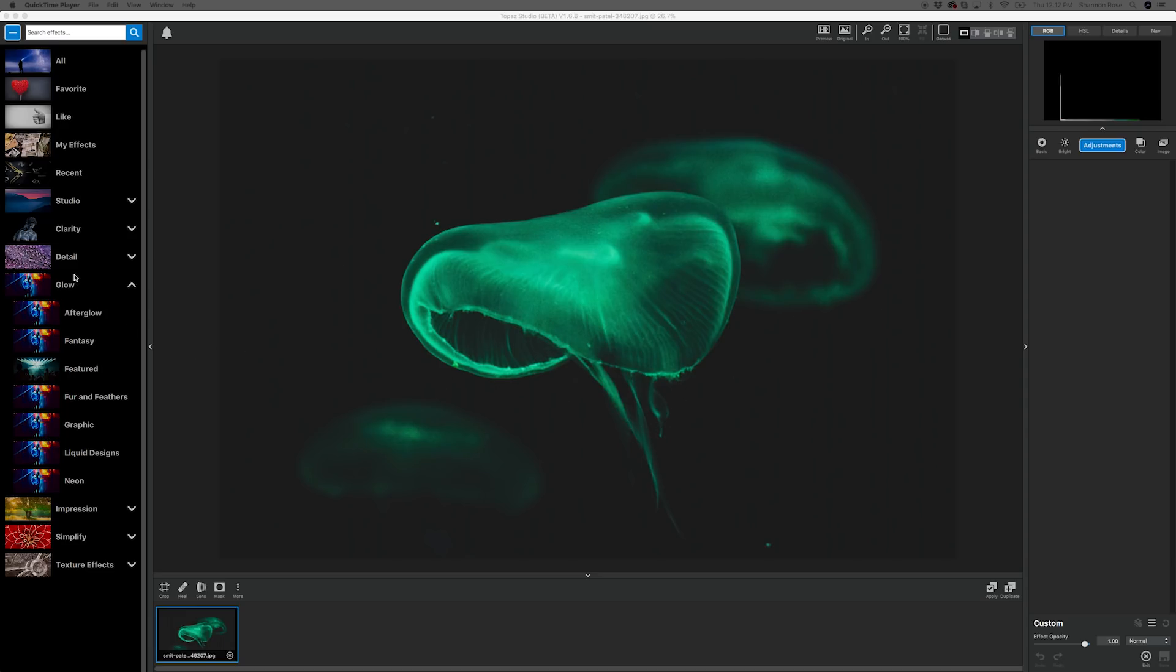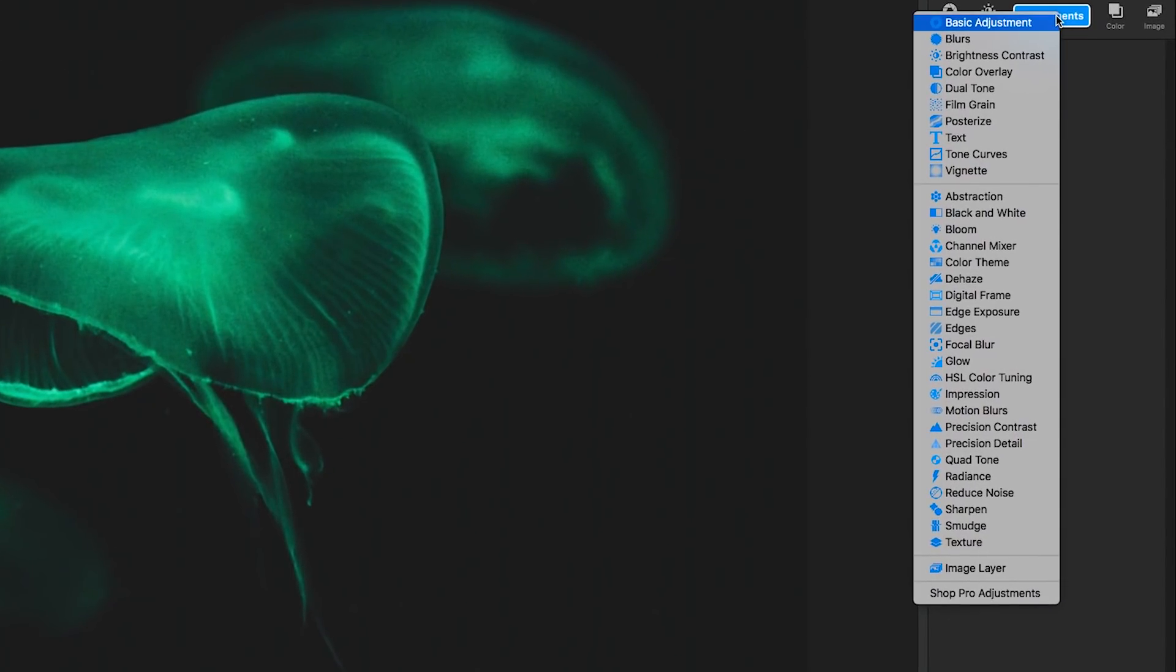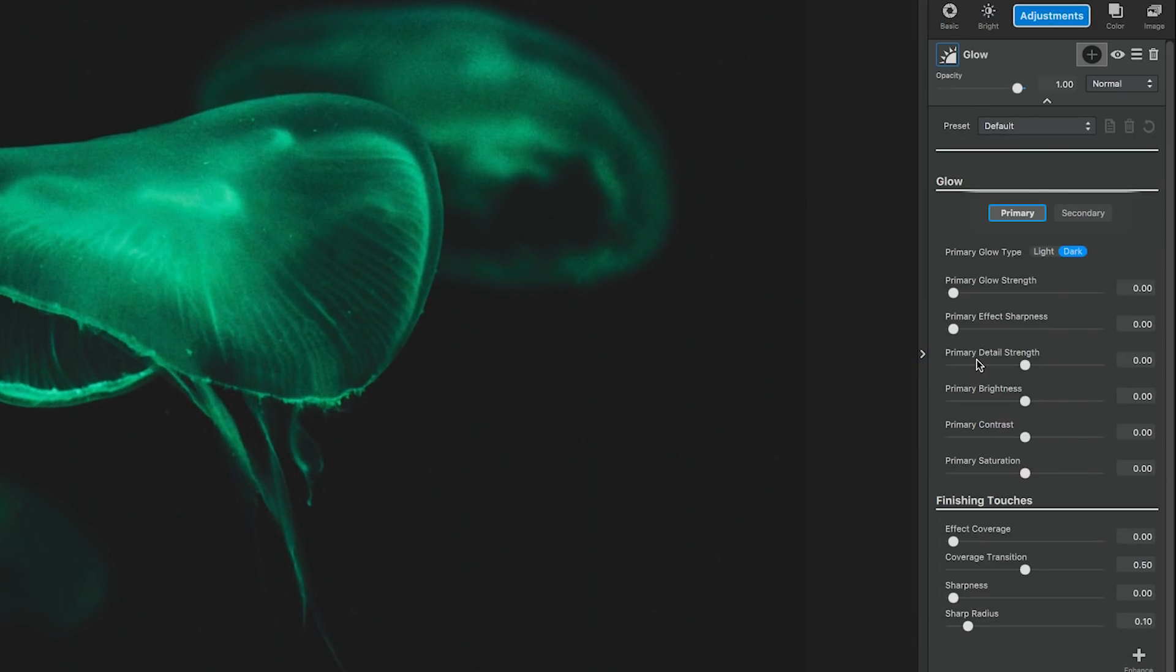You could always start with any one-click effect, but I wanted to highlight just how easy it is to create your own custom effects in Topaz Studio, so let's get started. First, we're going to add the Glow Adjustments. You can go to the Adjustments menu and add the Glow Adjustment. Just click to activate.